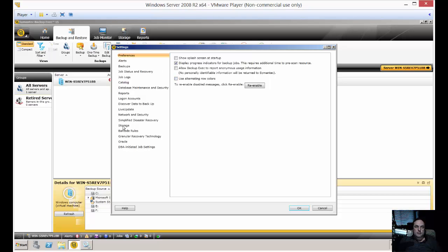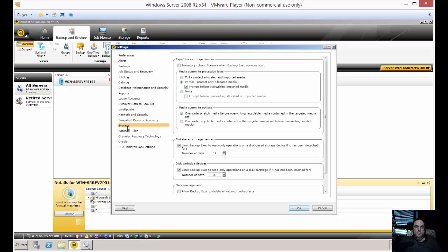What you want to do is go right to the storage option. You'll see the default is to set partial in the overwrite protection level to protect only allocated media and to prompt before overwriting allocated media. We don't want that.